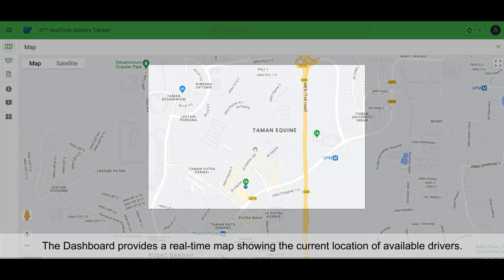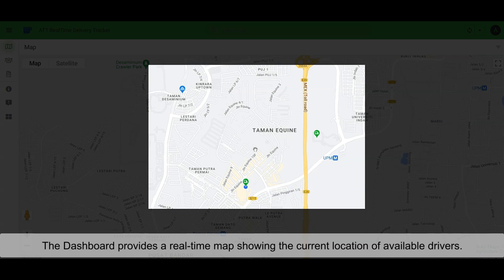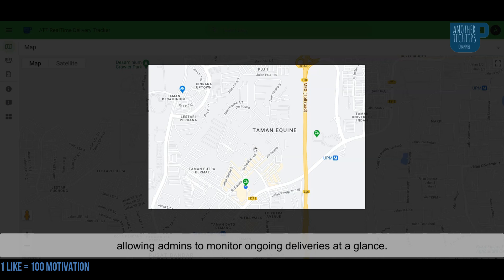The dashboard provides a real-time map showing the current location of available drivers. Busy drivers are not listed to keep the map clear. Additionally, dispatched orders are displayed on the map, allowing admins to monitor ongoing deliveries at a glance.